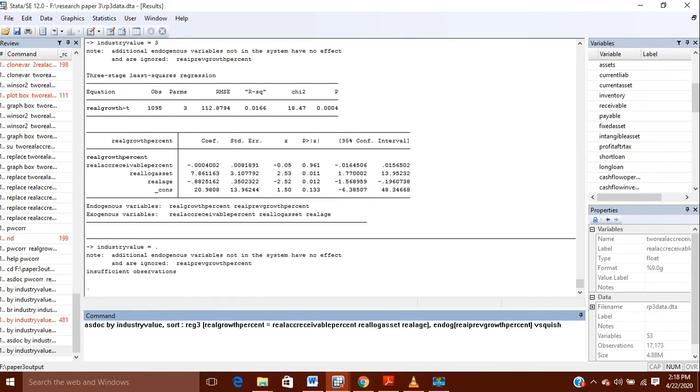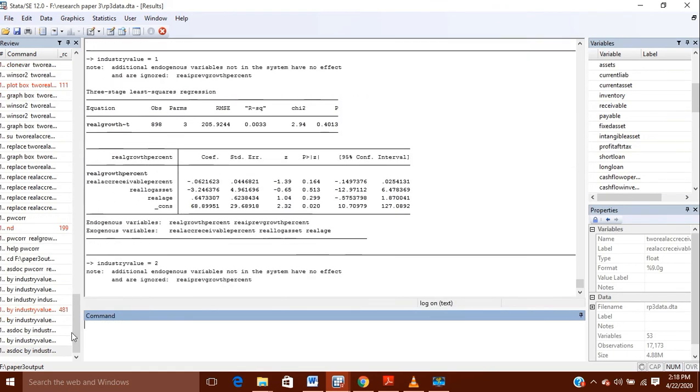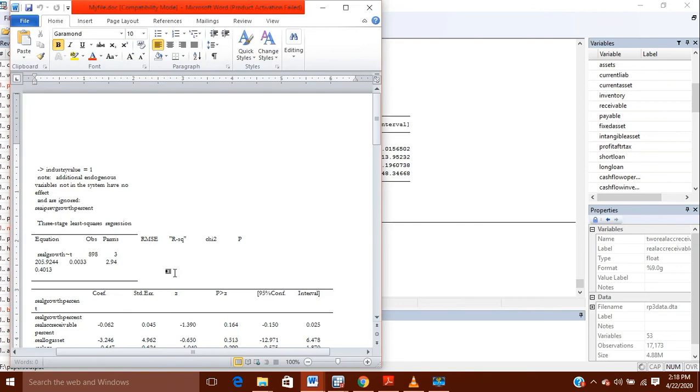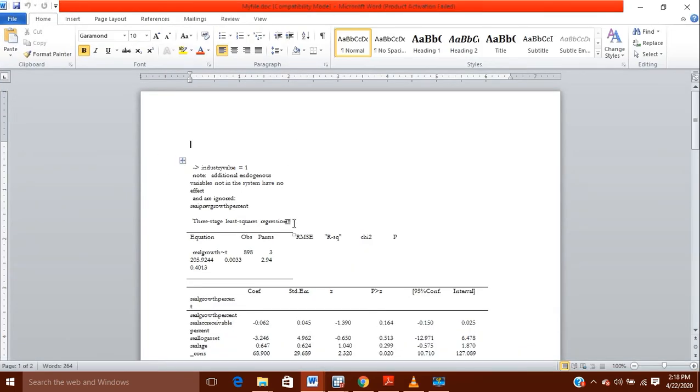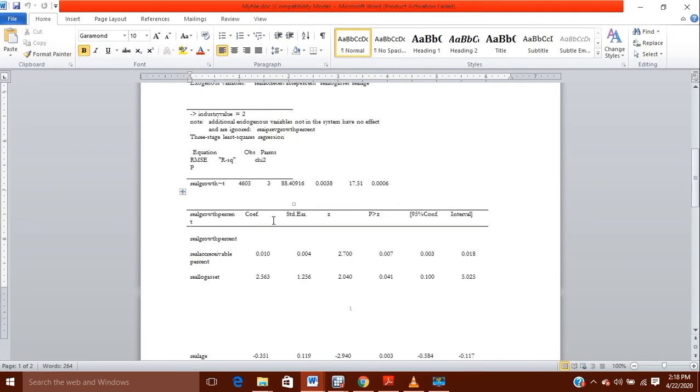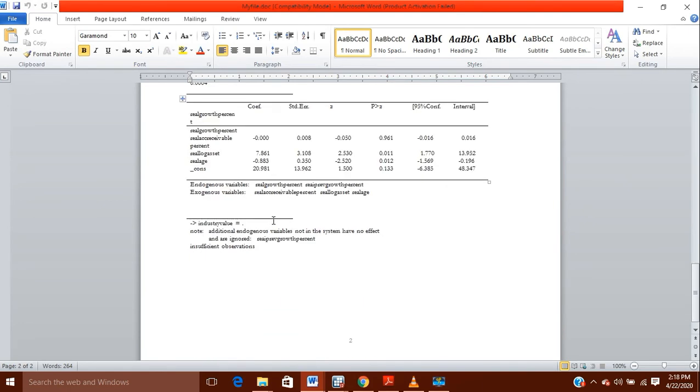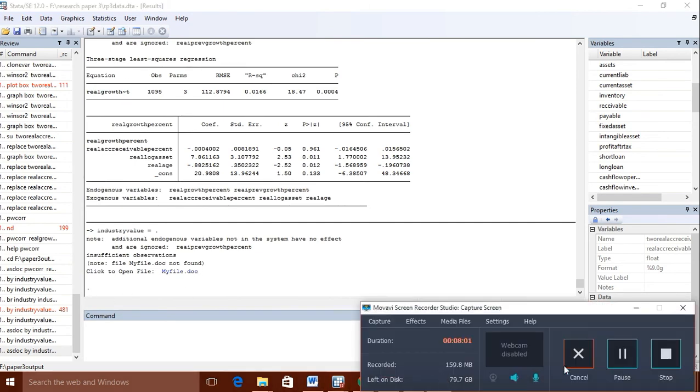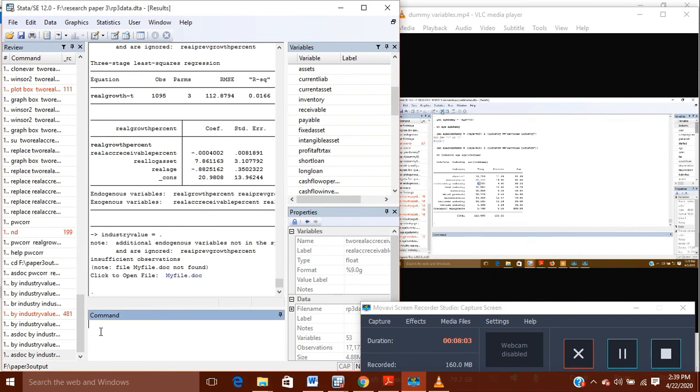And ASDOC command will give you the result here. So here is the output for industry value one, industry value two, and industry value three. So for these three different dimensions, we have the output of the data in this Word file.